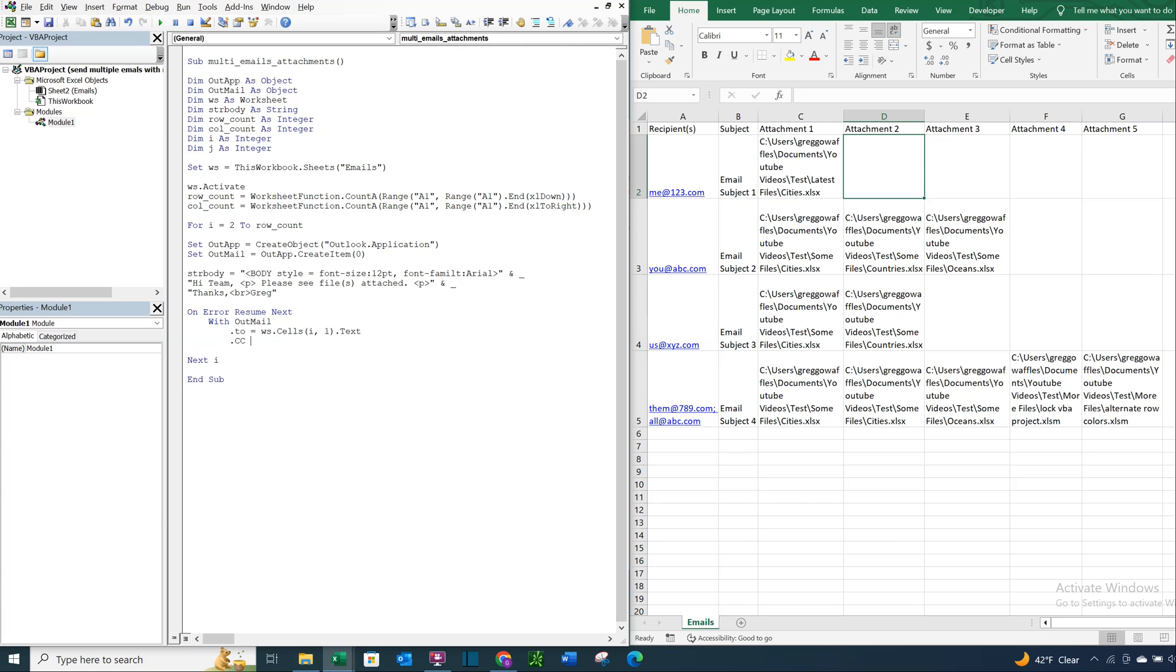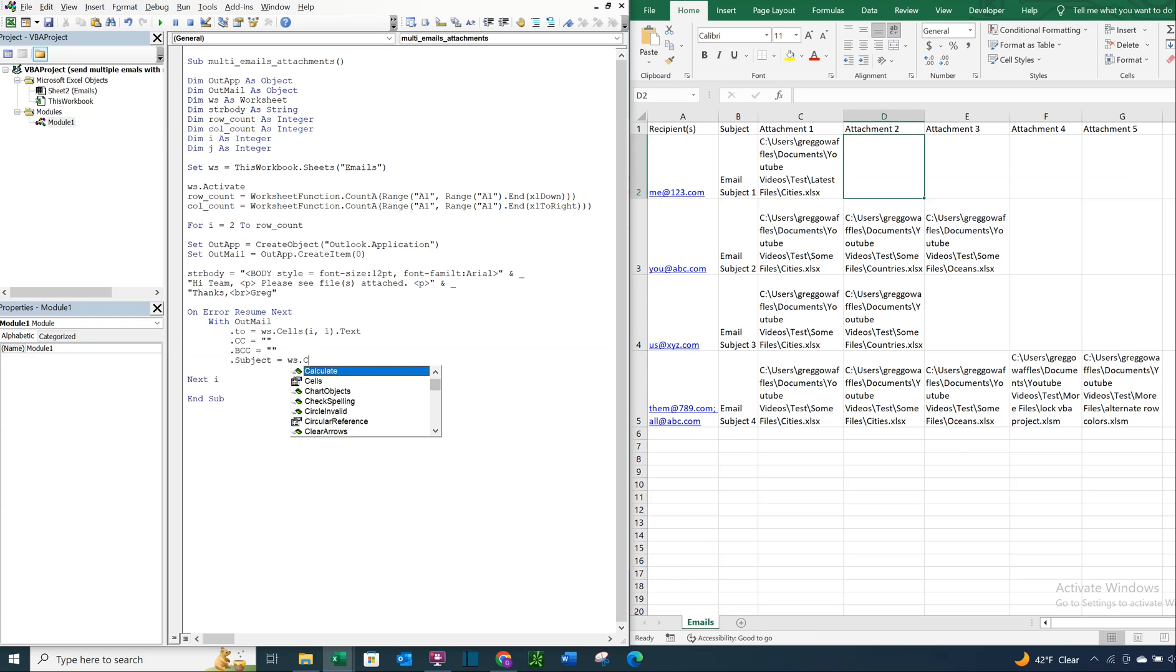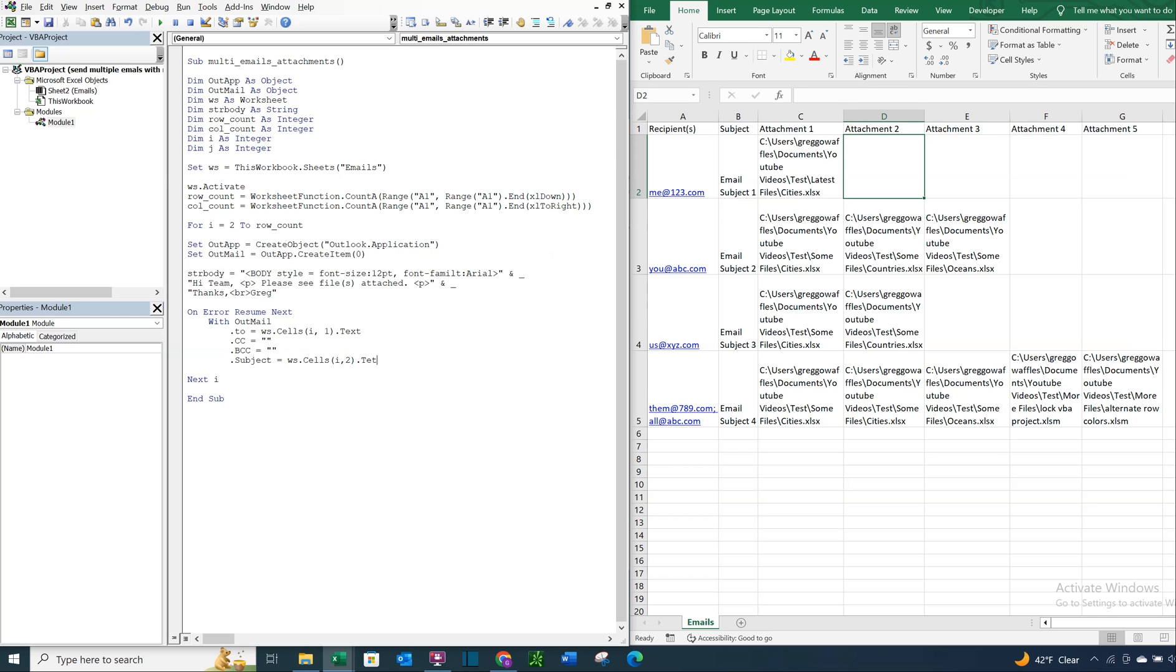So we're going to CC, no one in this example. BCC, no one. And then the subject, it's going to be similar. We're going to do cells. And this time it's going to be I2. Because we're literally just pulling from this column. And every time we go through the loop, it's going to move down.